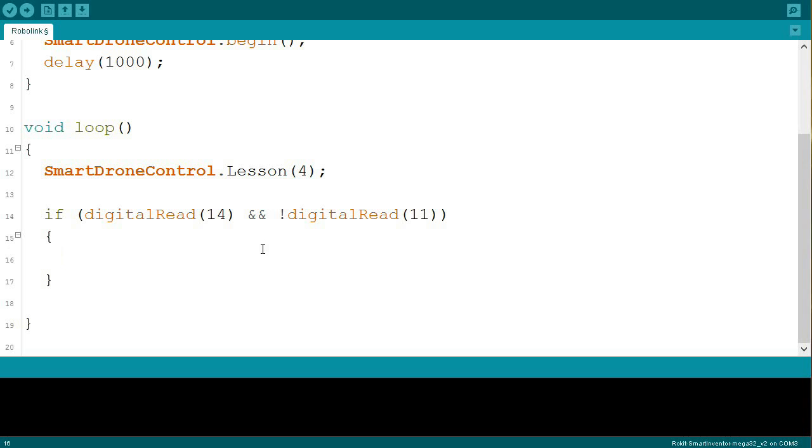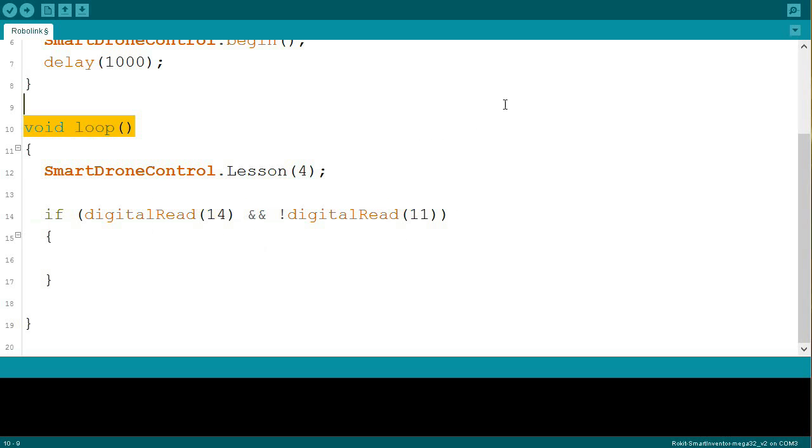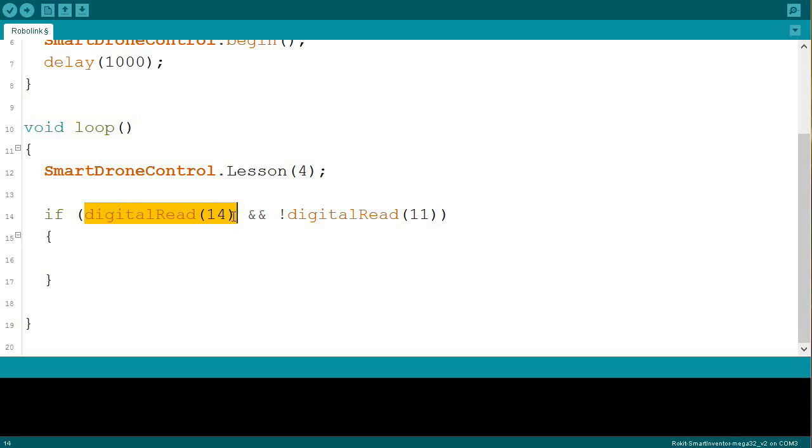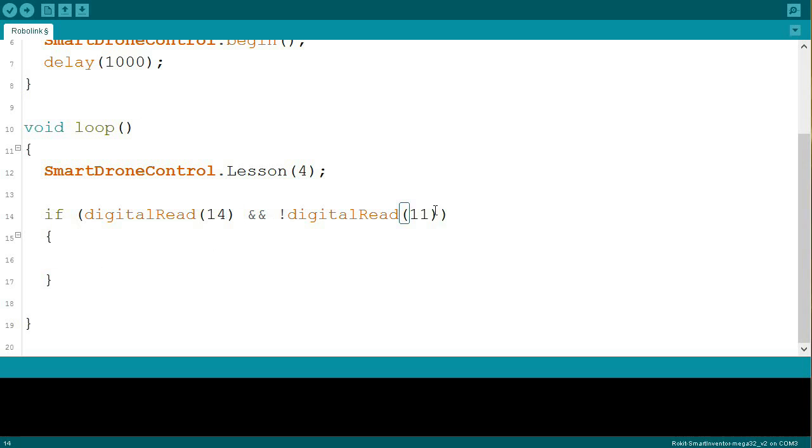Again, more than anything, what we're doing here is we're making an if statement where we're checking the bottom middle sensor. So if you look at your Smart Inventor board, you'll see seven sensors on the bottom of it. The middle one is 14. And 11 is the leftmost one. So if you're touching 14 and not the left one, 11, then you're going to set the sensor into Reset Yaw.